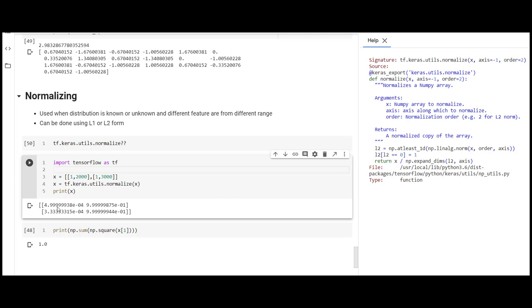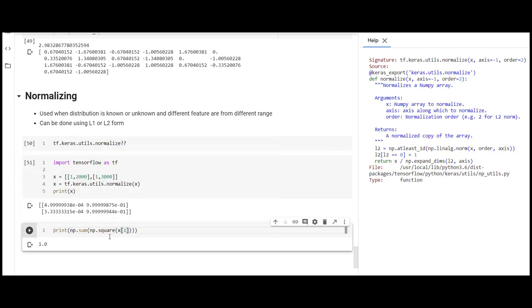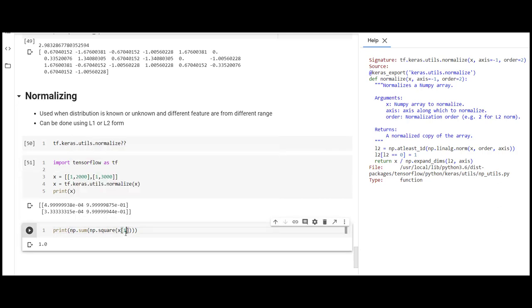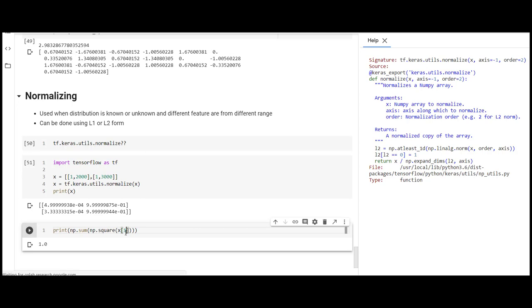The beauty of normalization is if we square the normalized data and take the sum, it will provide 1 as output. This is L2 normalization, where each dimension is taken so the summation of its square equals 1.